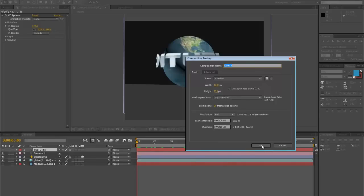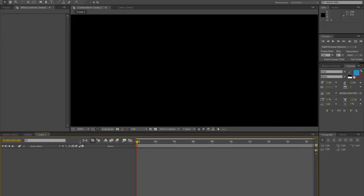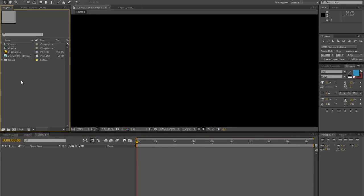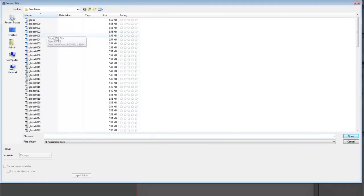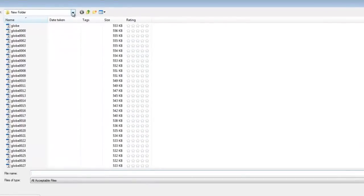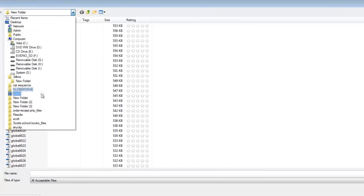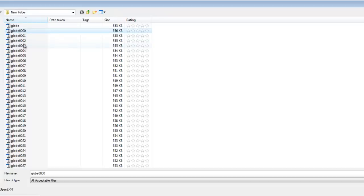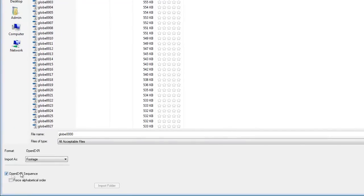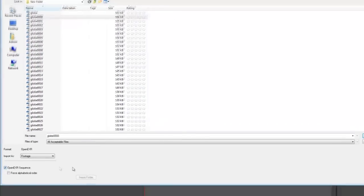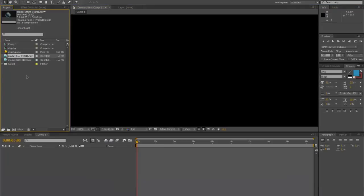Go back to your project files and double click to import. You want to go to the directory where you saved your EXR files — so go to the Globe folder and select the first one. You'll have lots of files: Globe 0, 1, 2, 3. Select the top one — Globe 0000. Make sure OpenEXR Sequence is ticked and then click Open. I have two variations because I've done it before, but I'll take this one we've just created and work with that.